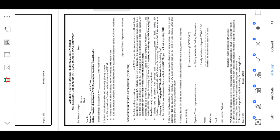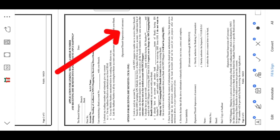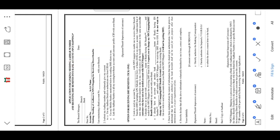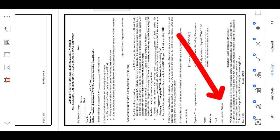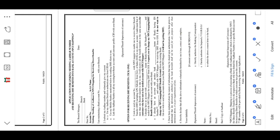We will fill this in the same way. We will fill the name and email address. We will fill in the bank details.